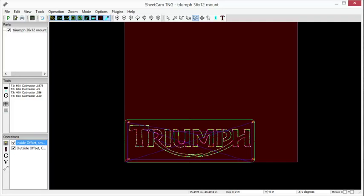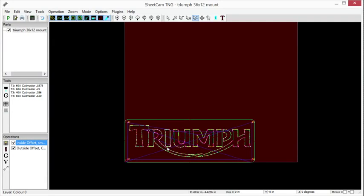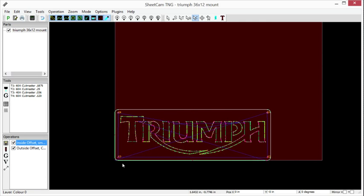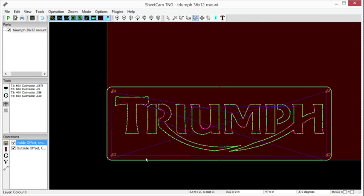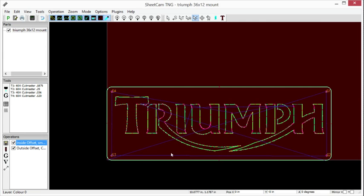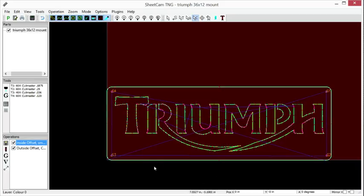Go ahead and open SheetCam. We have this file here again. We're using this one just so you're familiar with everything that we did in it. We're going to carry it through a lot of these episodes.